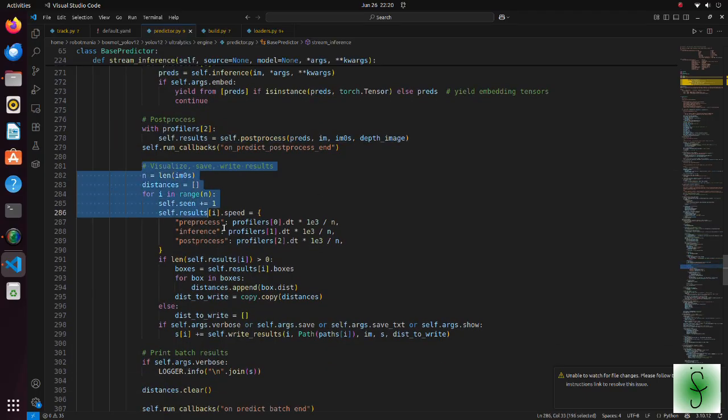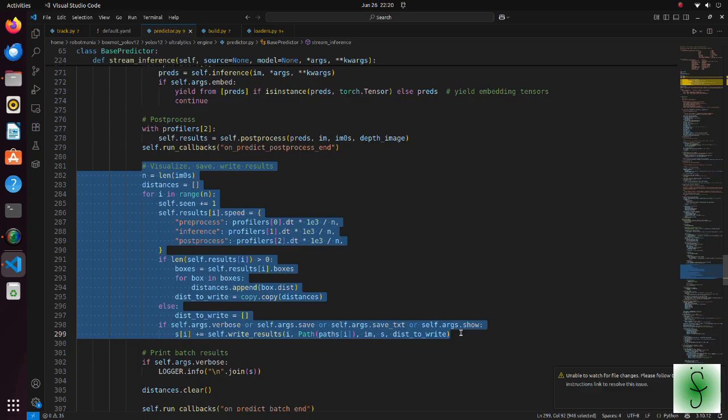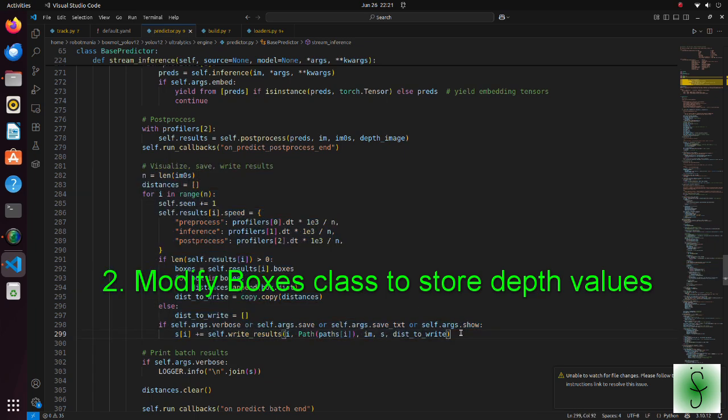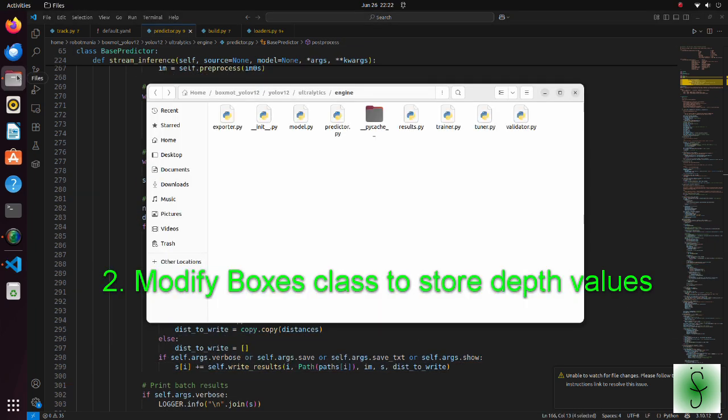In these lines, results are printed out to the terminal. Note that bounding boxes are not drawn in this function. The boxes are drawn based on the tracking results. Now let's see how we modified the results class.